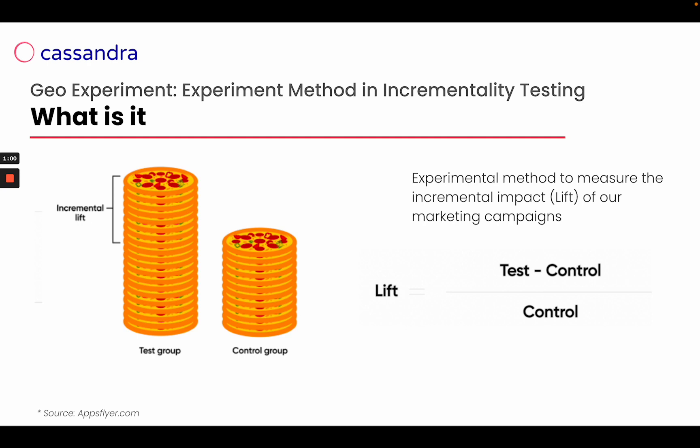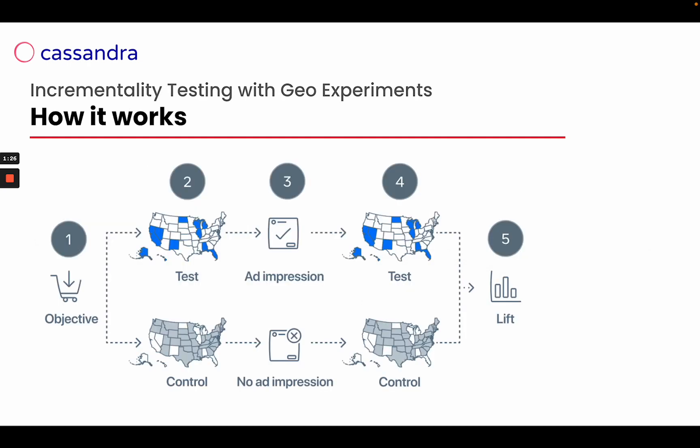Incrementality testing helps us measure the incremental impact of our marketing campaign, even if we're running offline campaigns. How we can do that? We measure the difference between the test group that is seeing our ads and the control group that doesn't see our ads. In particular with geo experiments, we split our nation or continent into two different groups: the test group that is watching our ads both online or offline, and the control group that are the regions, countries, or cities that are not seeing our ads.